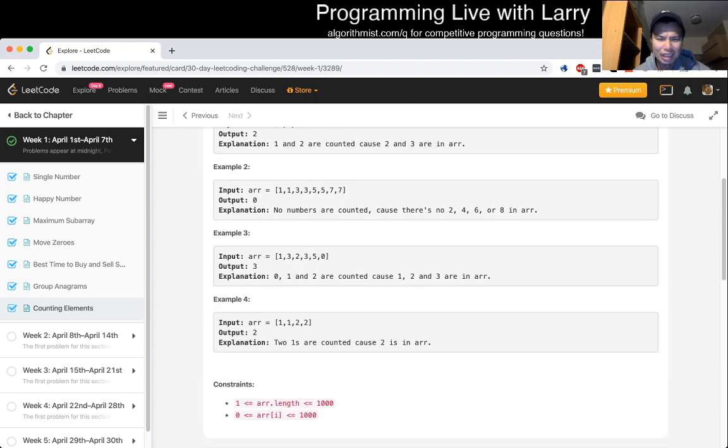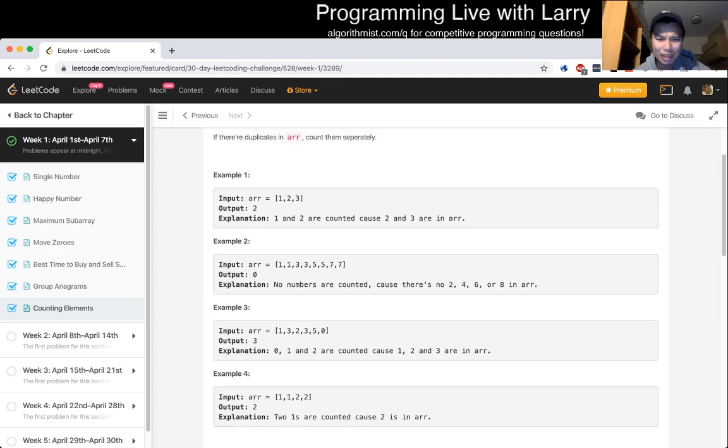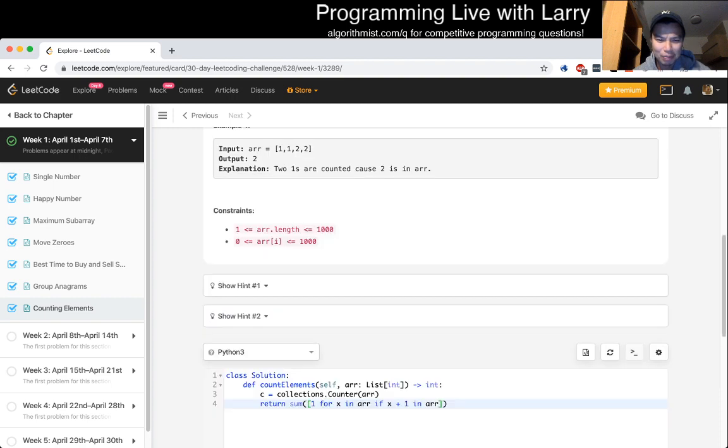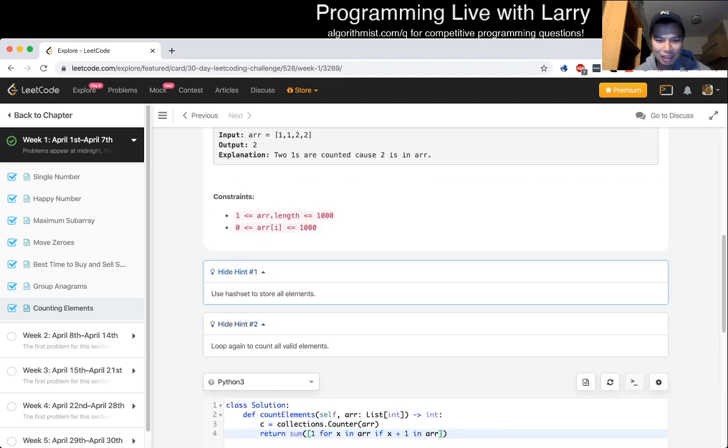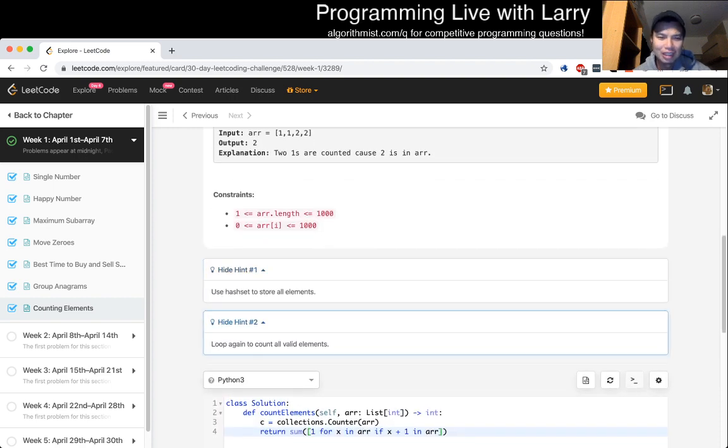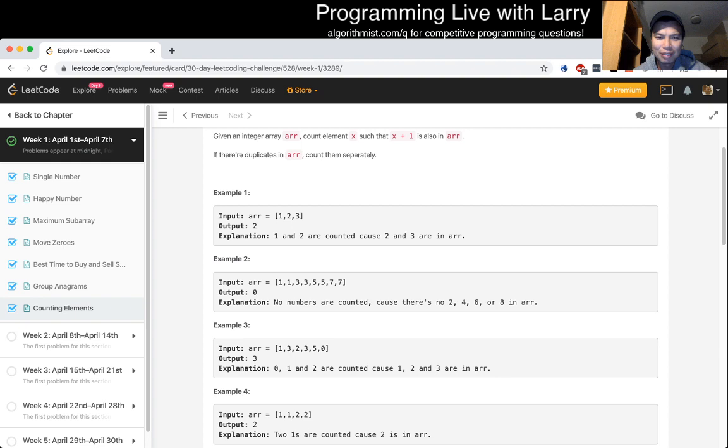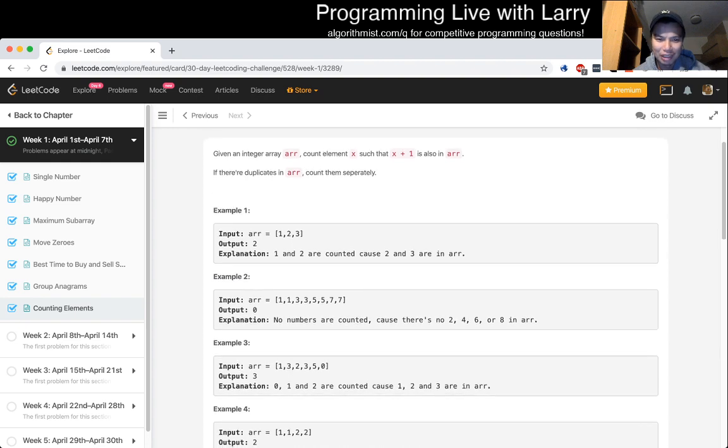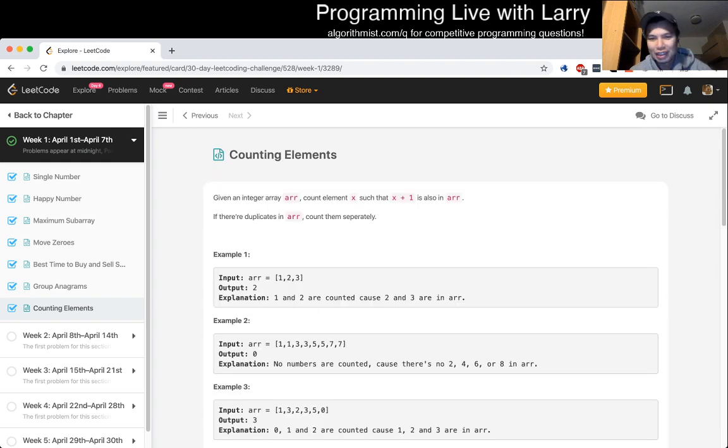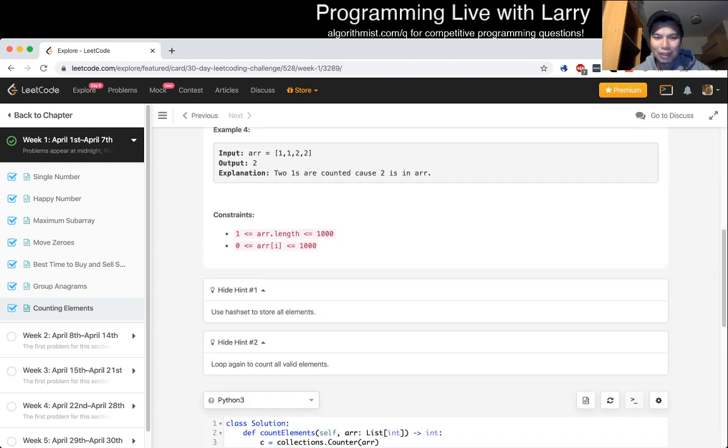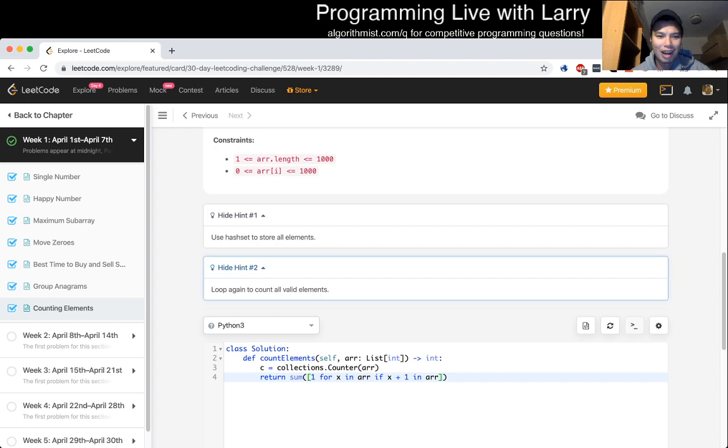But can you do it in linear time and no extra space? I don't know. Use a hash set. Okay. Well, so the hint pretty much tells you to do the naive thing. Okay. So I mean it is just a simple problem of a for loop. Anyway...